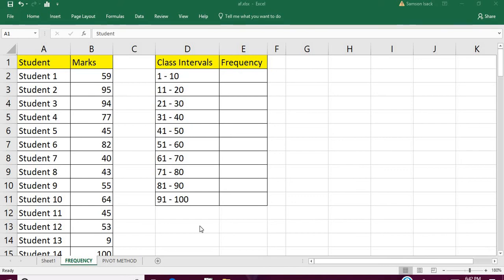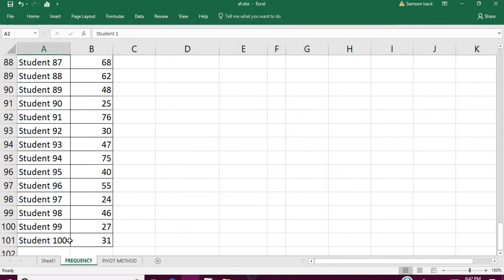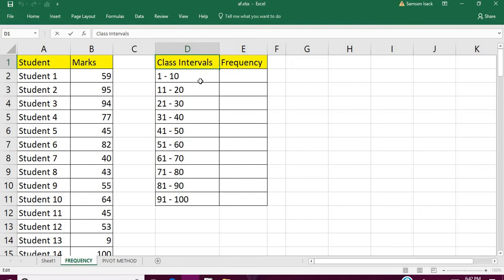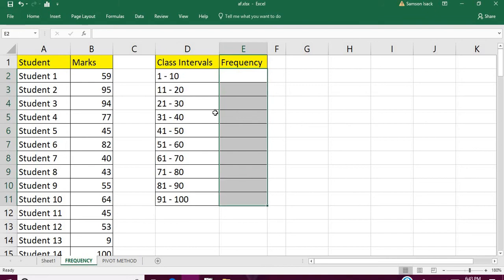Welcome. I'm going to show you how to create class intervals and frequency distribution for a given data using the FREQUENCY function. I have data of students and their respective marks. My objective is to get intervals of marks and find the frequency that lies between every interval.